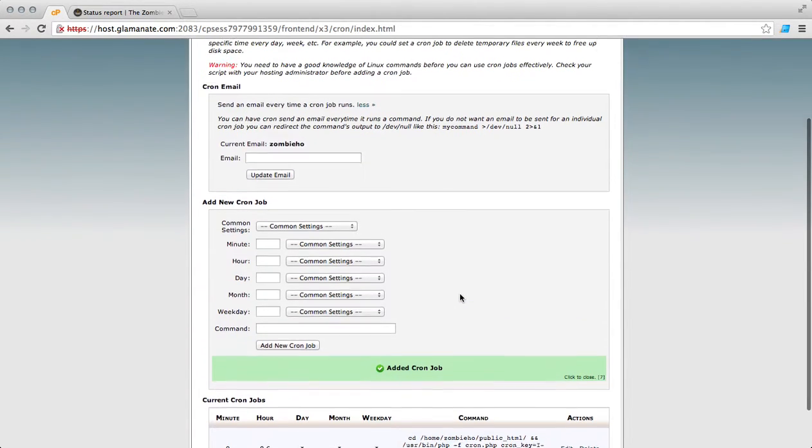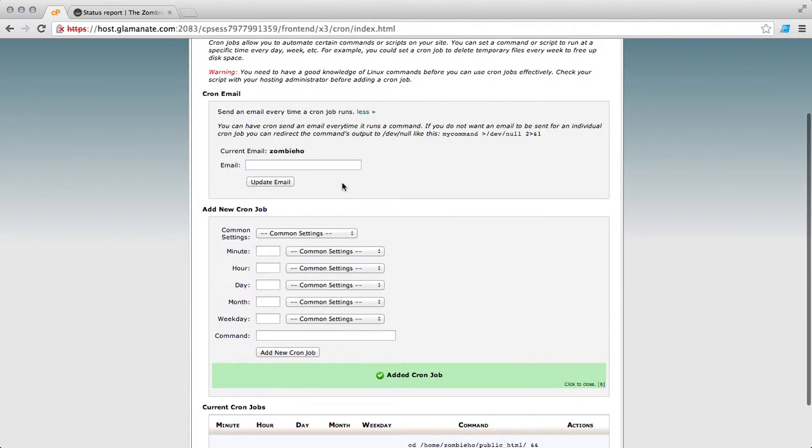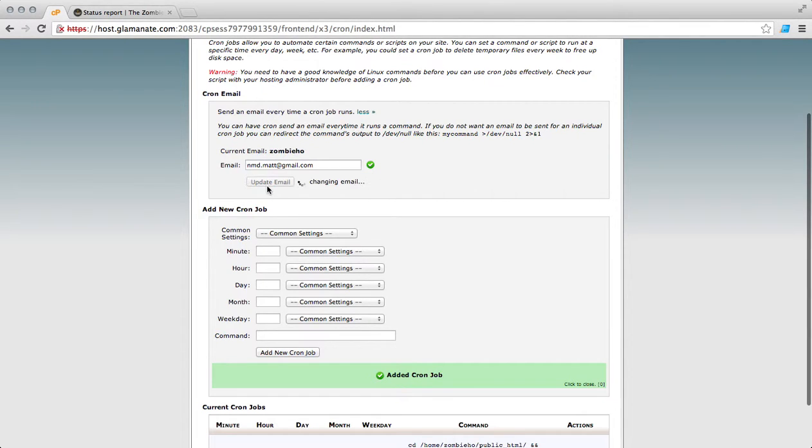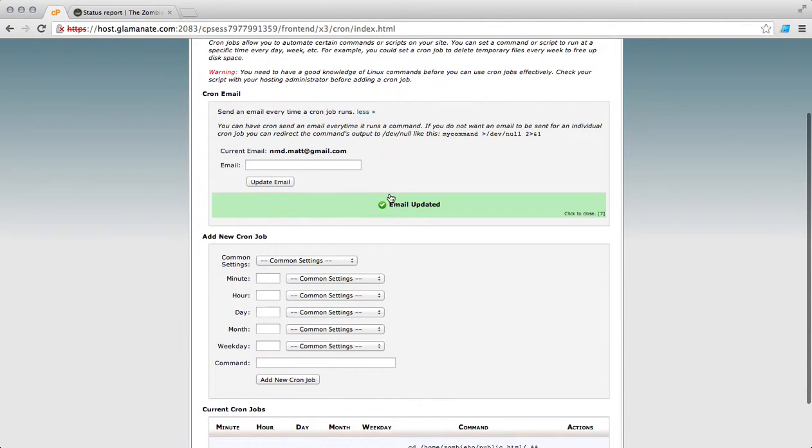Now if you want to test your Cron job, go ahead and set your email address. So now anytime a Cron runs it will email you the result.